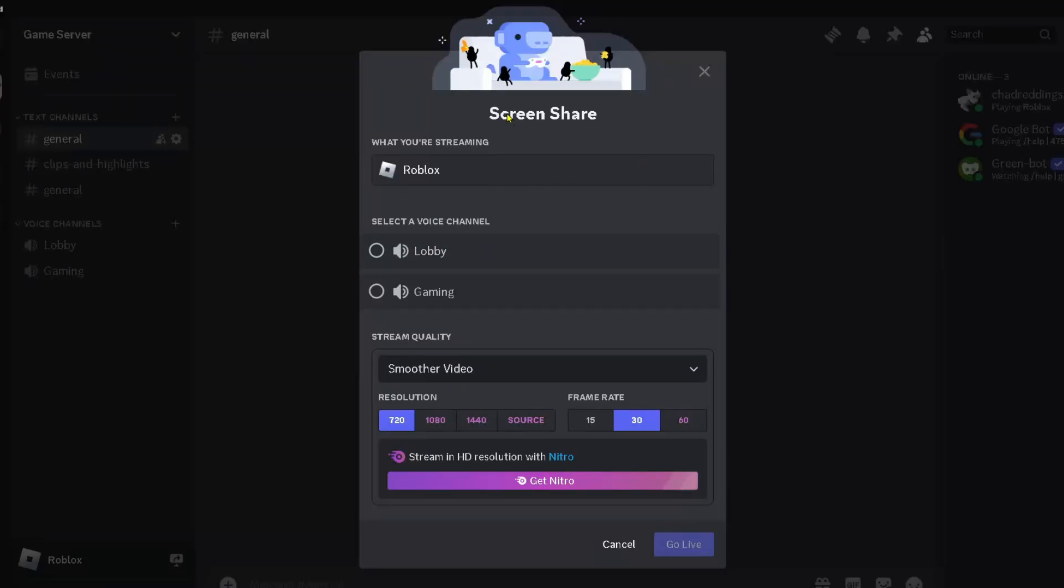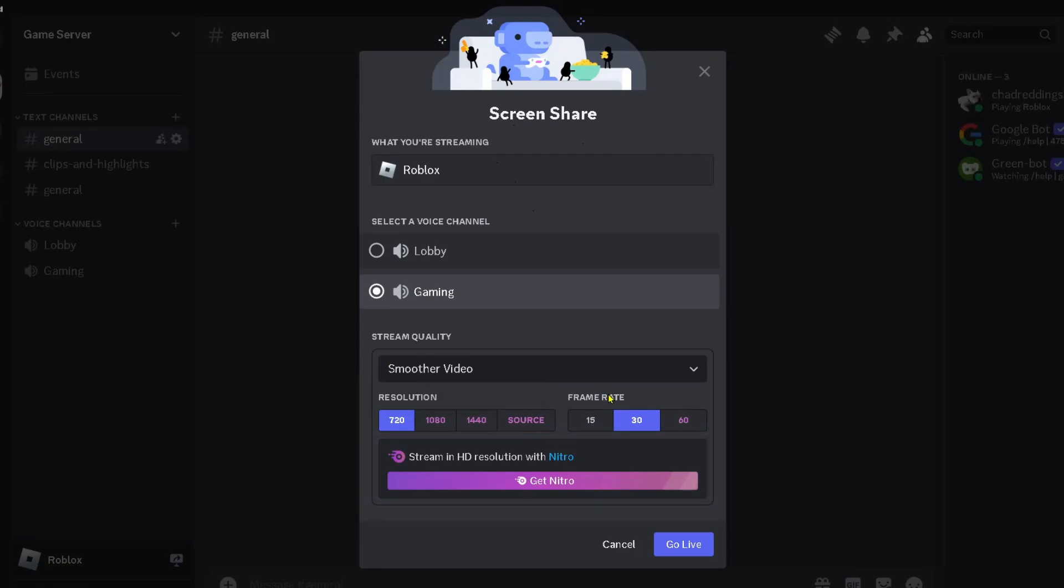This is going to open up Screen Share and it should say what you're streaming is Roblox. Then you want to select a voice channel to stream to. Once you've done that, you can adjust the resolution and frame rate of your stream.